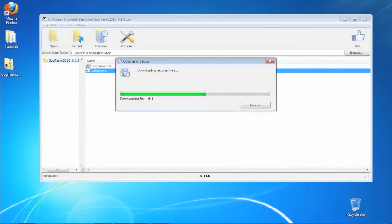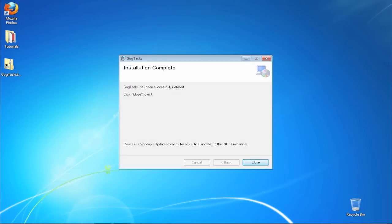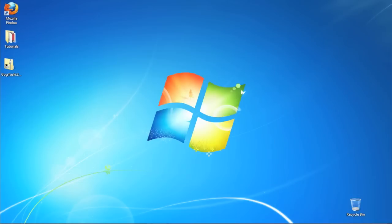First it will download itself from the Internet, then it will ask you to reboot your computer, then start and finish the installation.